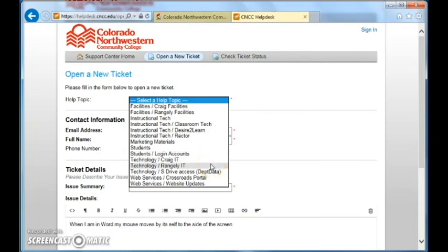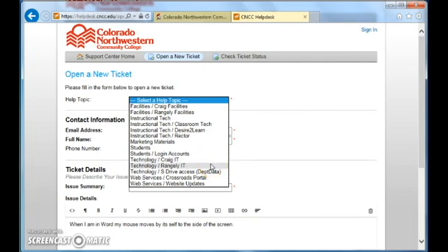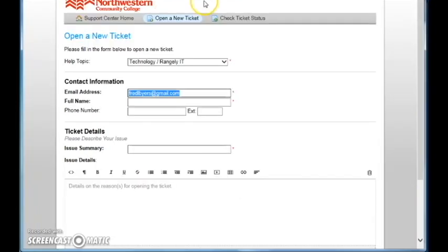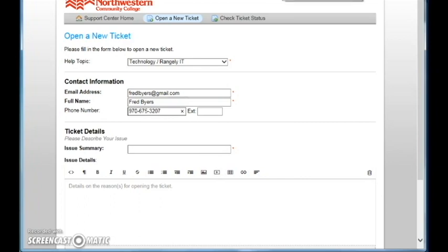Today we're going to select the Rangeley IT and from here we will need to fill in the email address, then your name, phone number, and the issue that you have. Desktop not working.